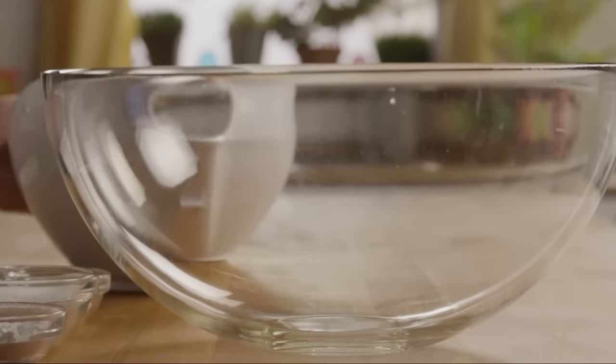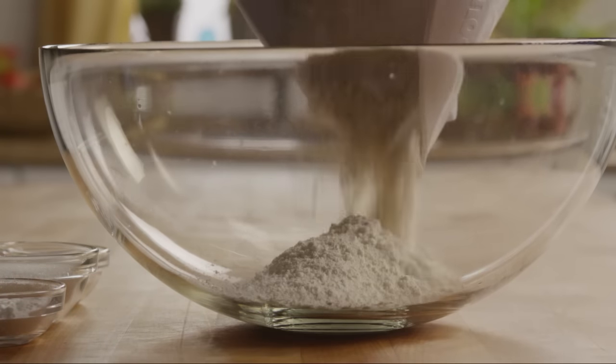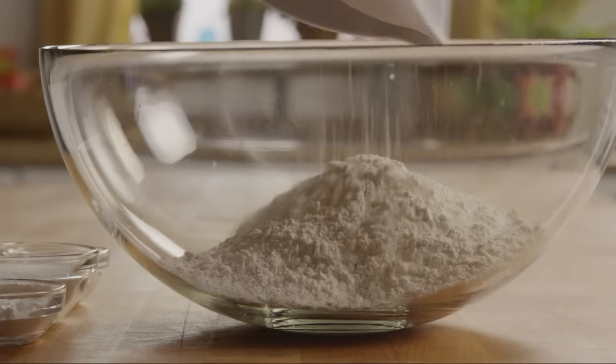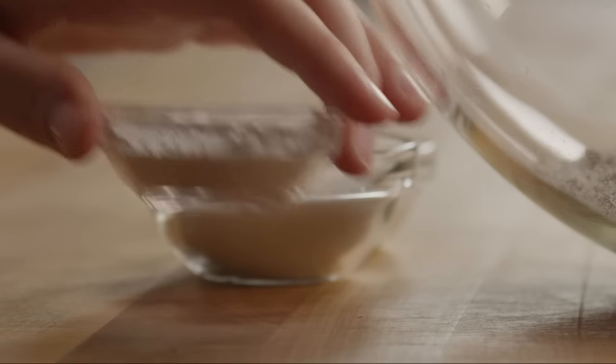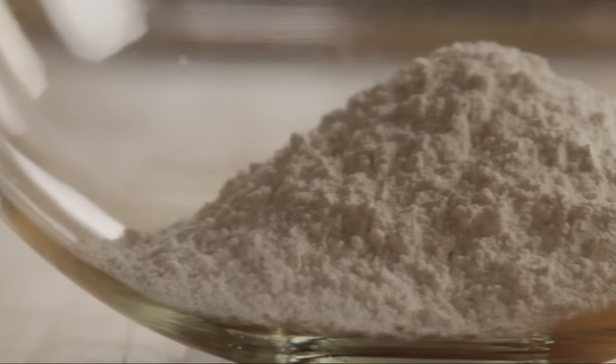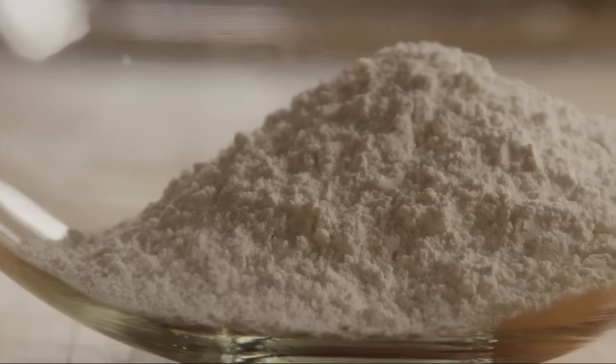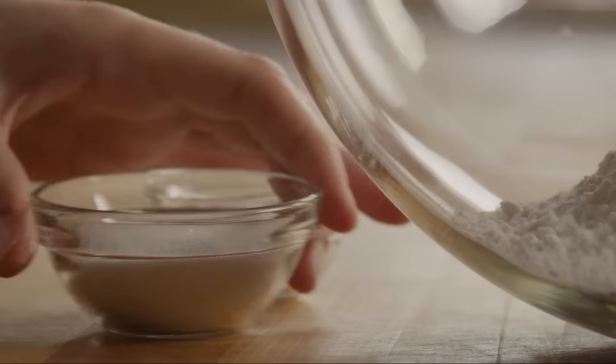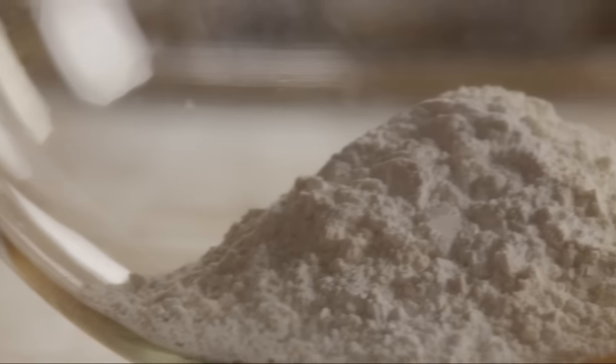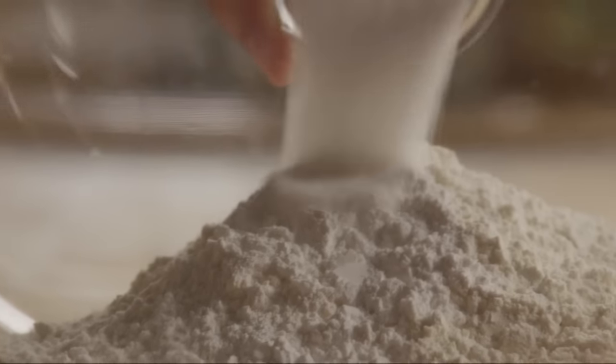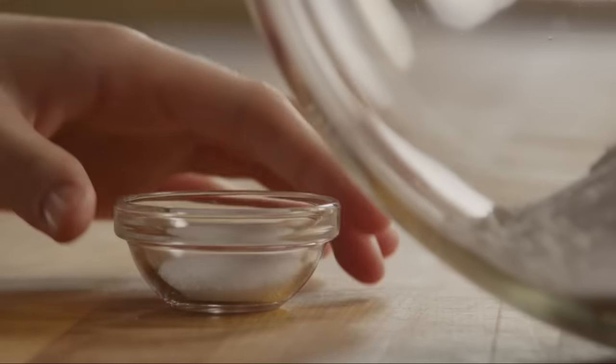First add two cups of all-purpose flour into a large mixing bowl. Then add in two teaspoons of baking powder, two tablespoons of white sugar, and one teaspoon of salt.